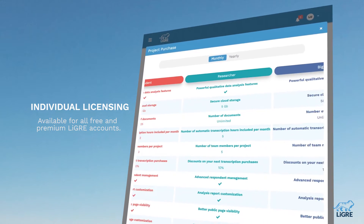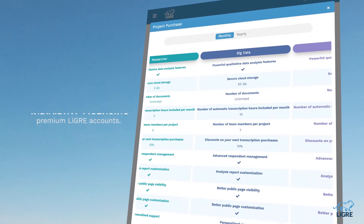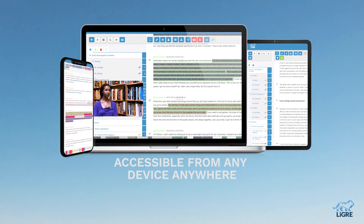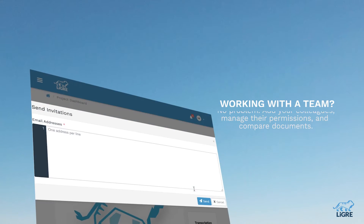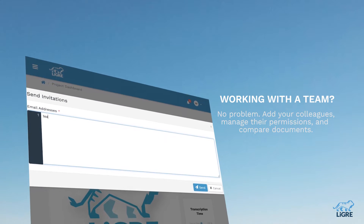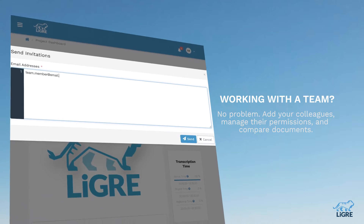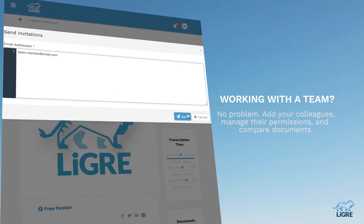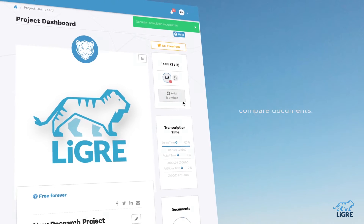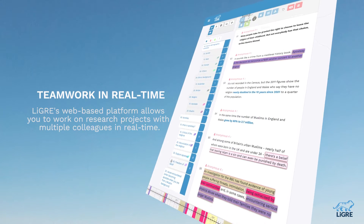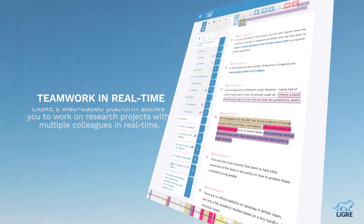your Liger account is available for individual licensing and can be accessed from any device, anywhere. Working on a research project with a team? No problem. You can add your colleagues, manage their permissions, compare documents, and edit with them in real time.